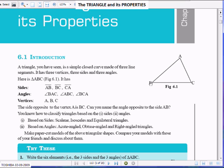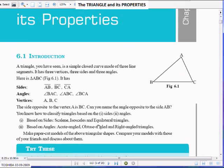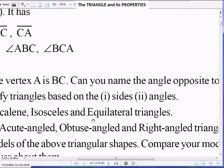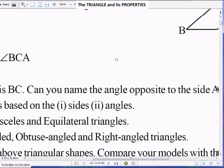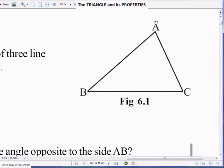When you have all three sides equal, it is called an equilateral triangle — 'equi' meaning equal. An equilateral triangle means all three sides are equal.